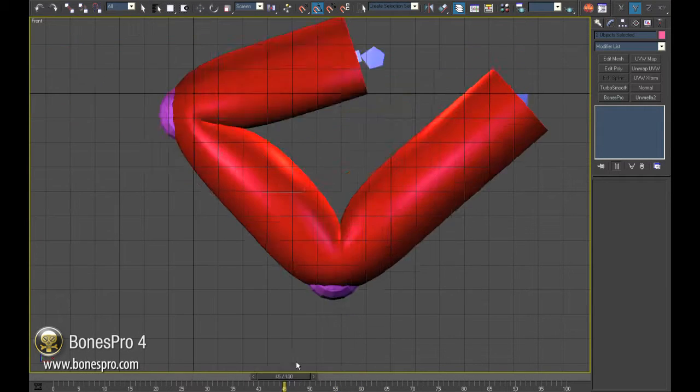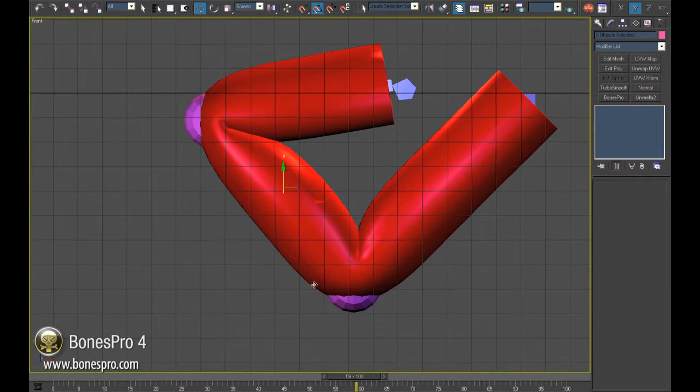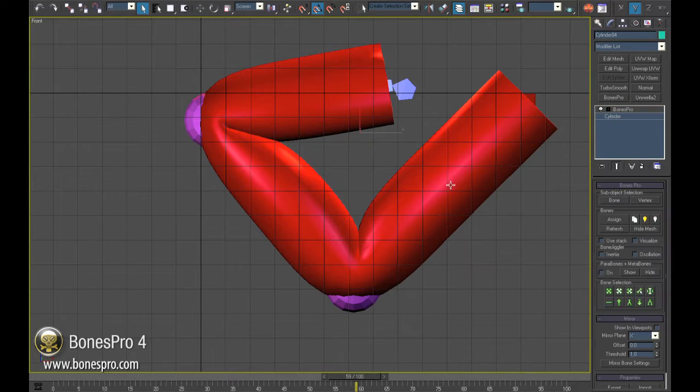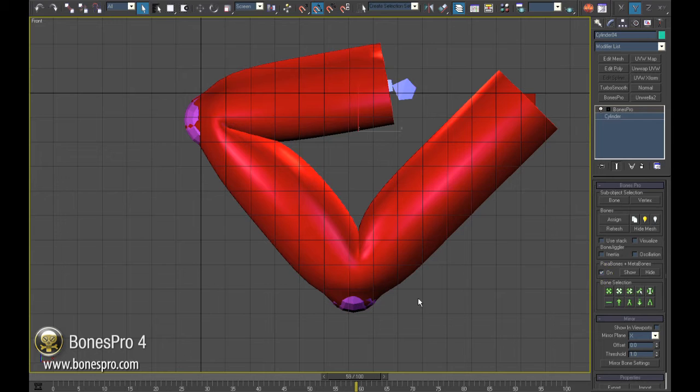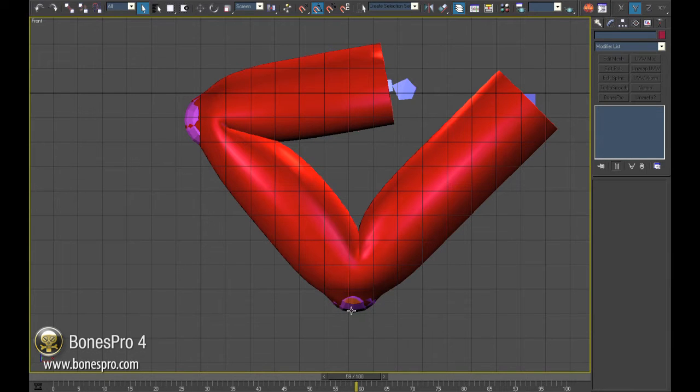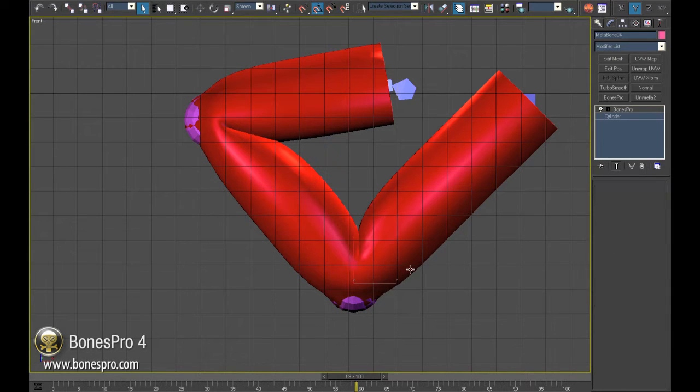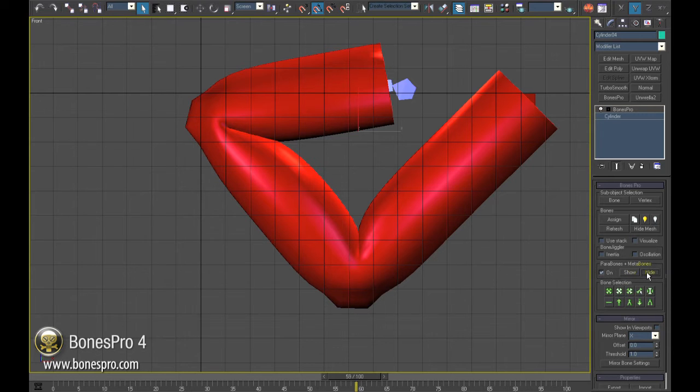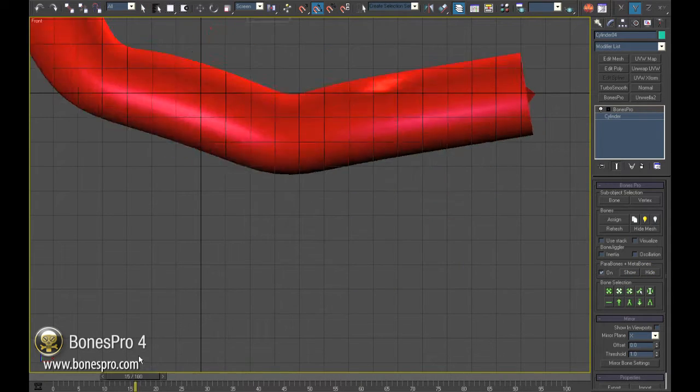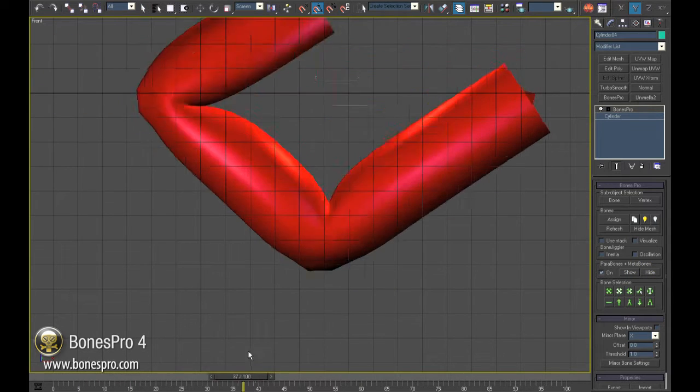If we move the finger nothing happens. By default secondary deformations are disabled. Select the mesh and turn in the interface Metabone on. You see the mesh gets bulged around the Metabone and in the bended position it has now a more edgy look. But this is not enough.